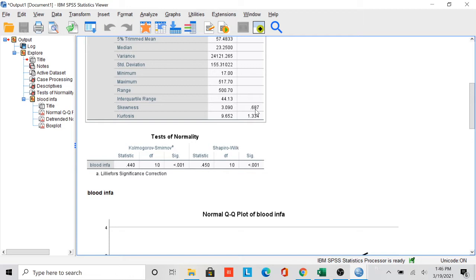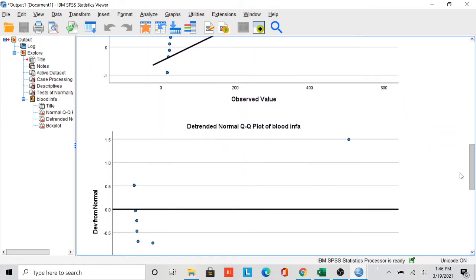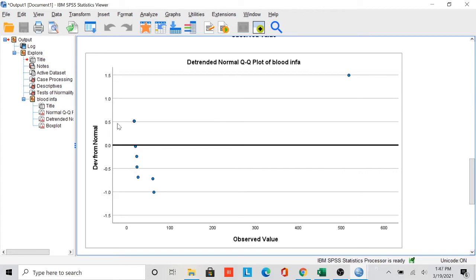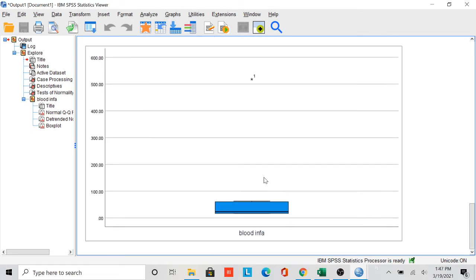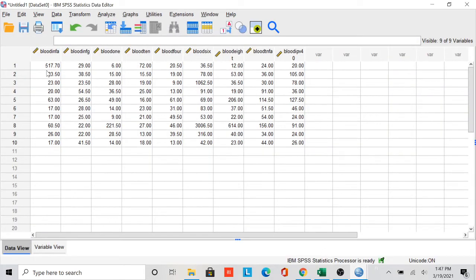Also, if you check the skewness and kurtosis, they are more than 0 — for normally distributed data they should be around 0. If we check the detrended normal Q-Q plot, for normally distributed data the values should be between -0.5 and 0.5, but in this case some dots are outside that range. We can also see a big outlier — most data points are clustered, but one value of 517 is far outside the rest.